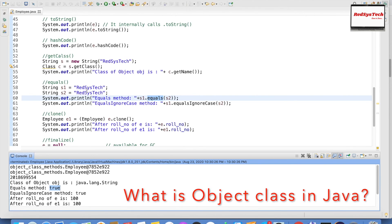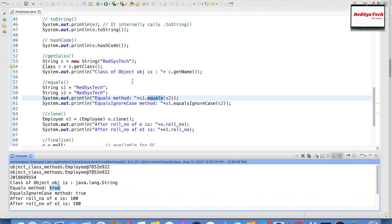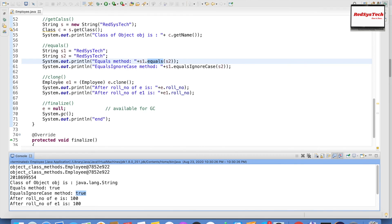s1.equalsIgnoreCase(s2) compares the values stored in s1 and s2 regardless of case. Since both s1 and s2 refer to the same object holding the value "registerstack", their data values are equal, and therefore equalsIgnoreCase also returns true.